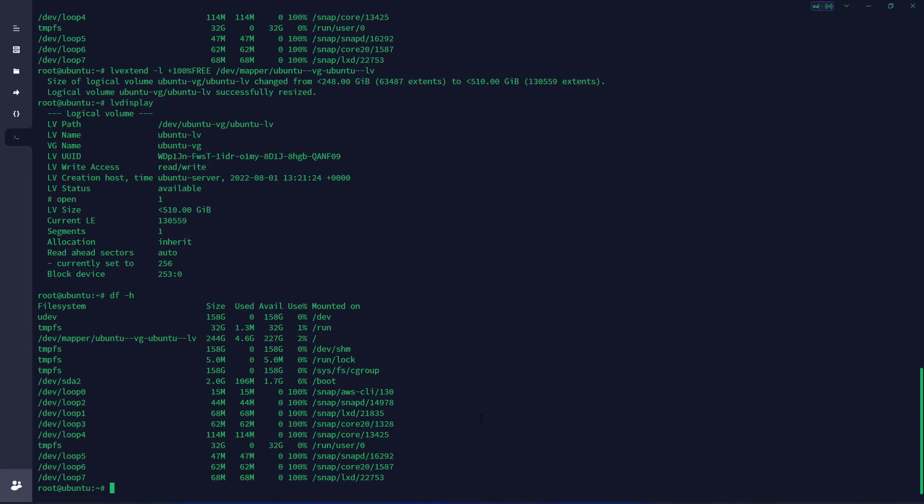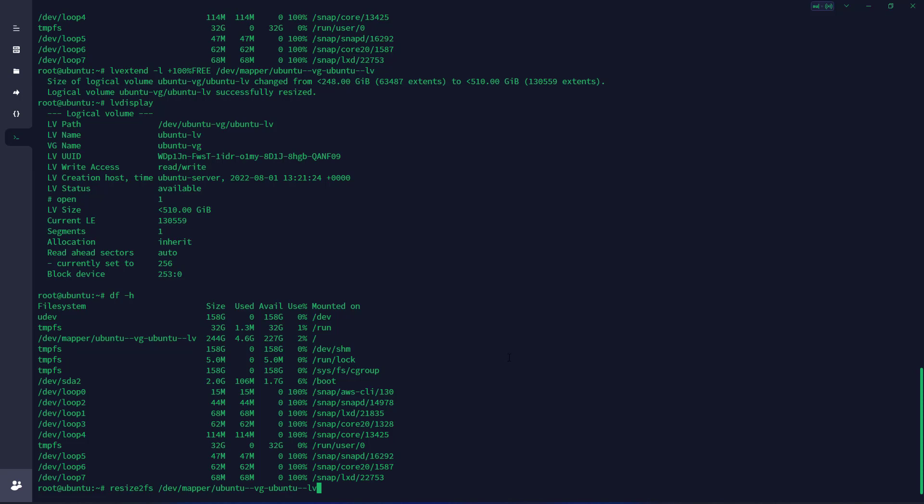We need to execute one more step. Now we're going to do resize2fs, then we're going to copy the whole string, then enter, and press enter.